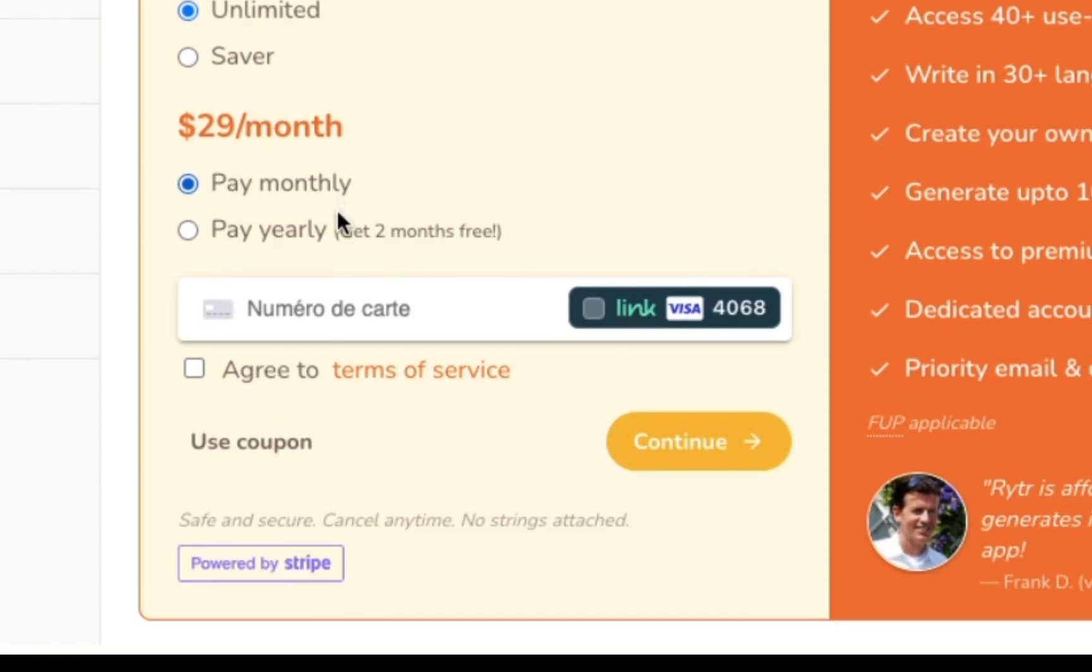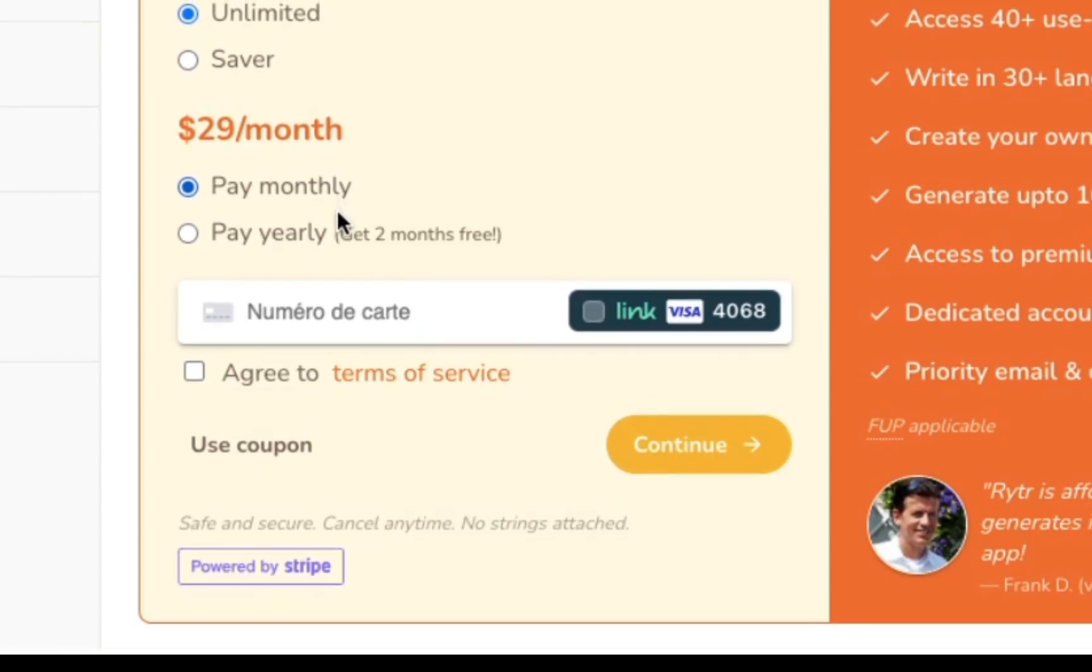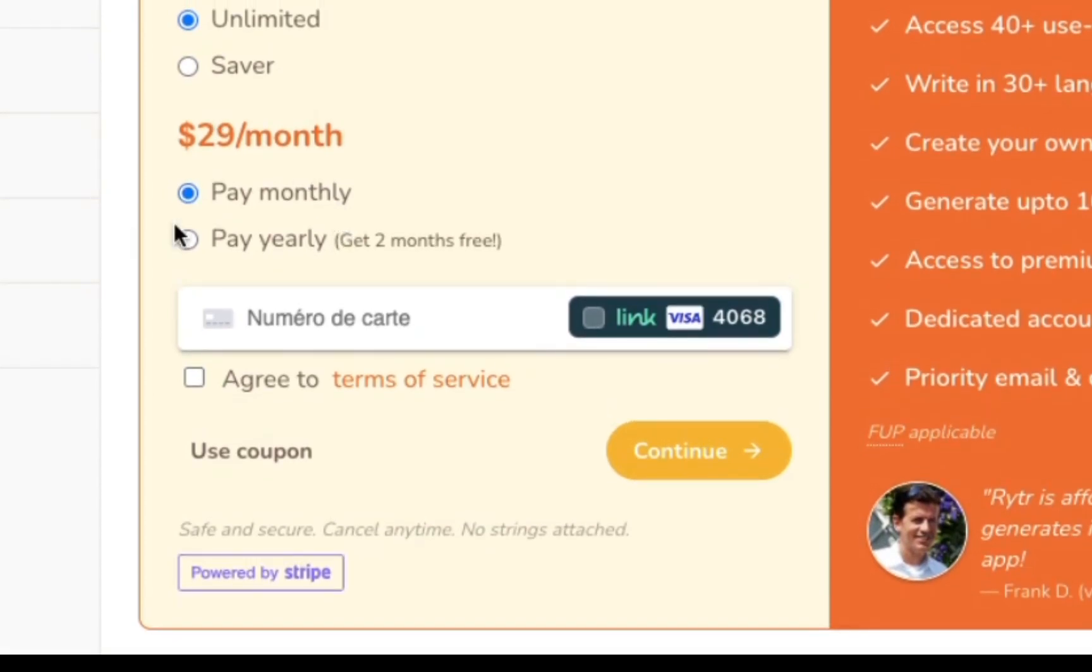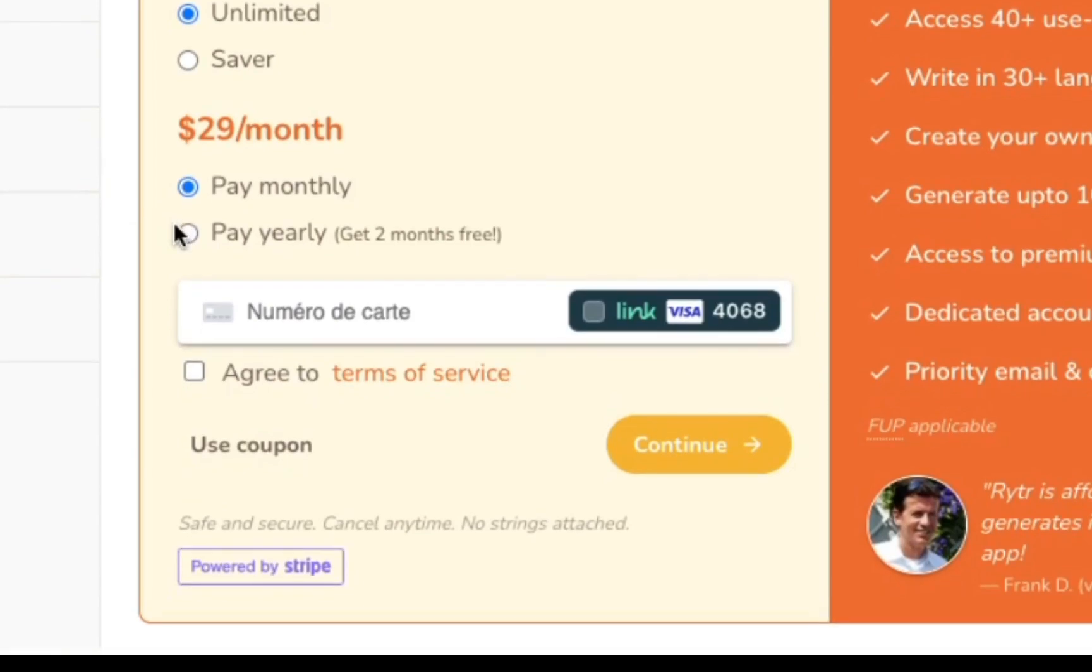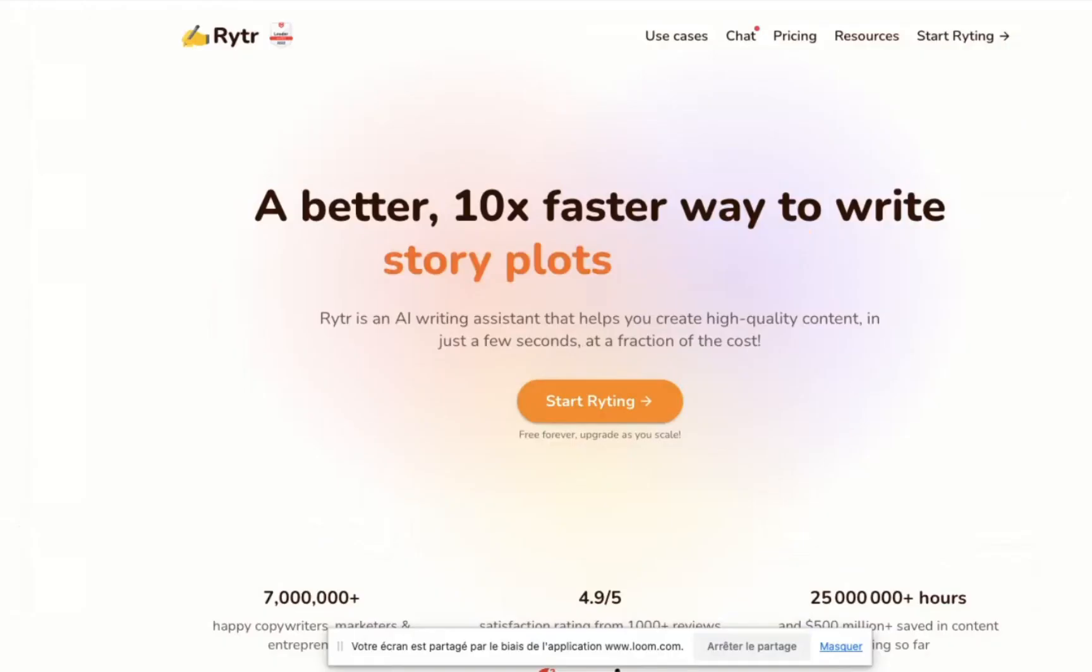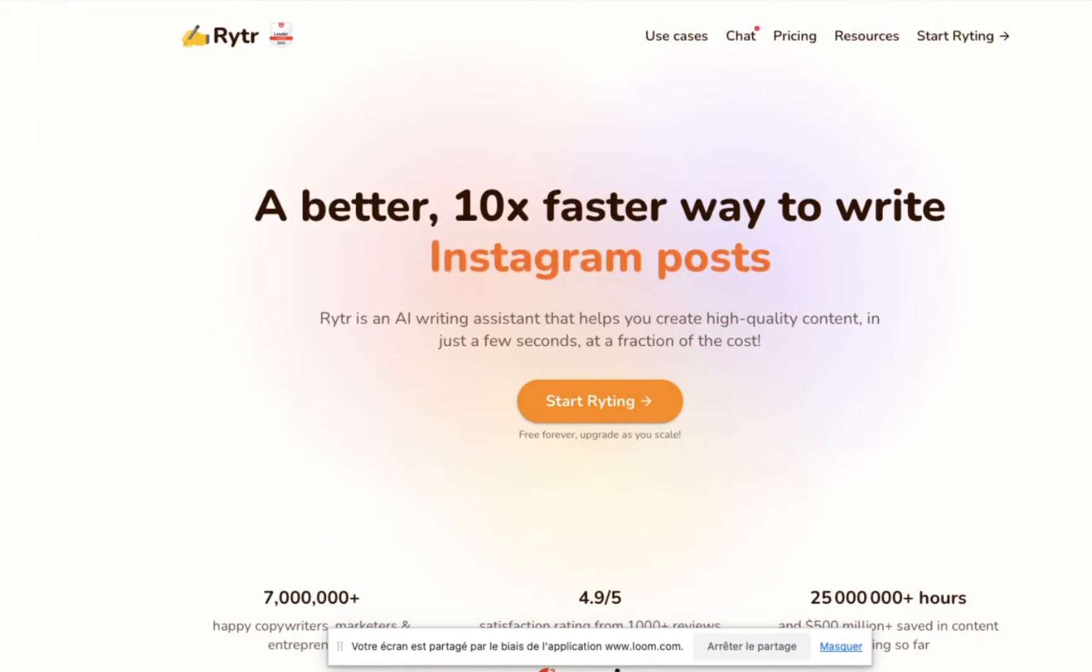After extensively testing the platform, here's what we think are Writer's biggest pros. Having extensively evaluated the platform, we have identified what we consider to be the major advantages of Writer. Diverse range of supported use cases.